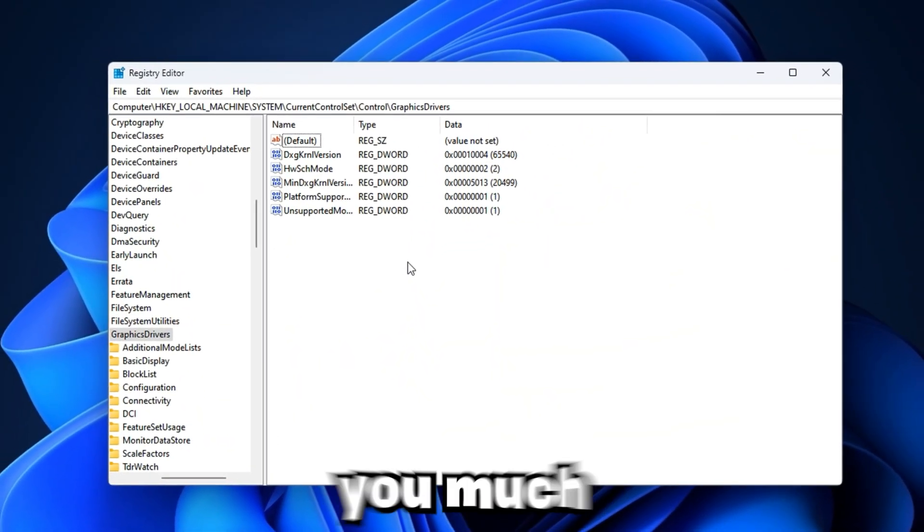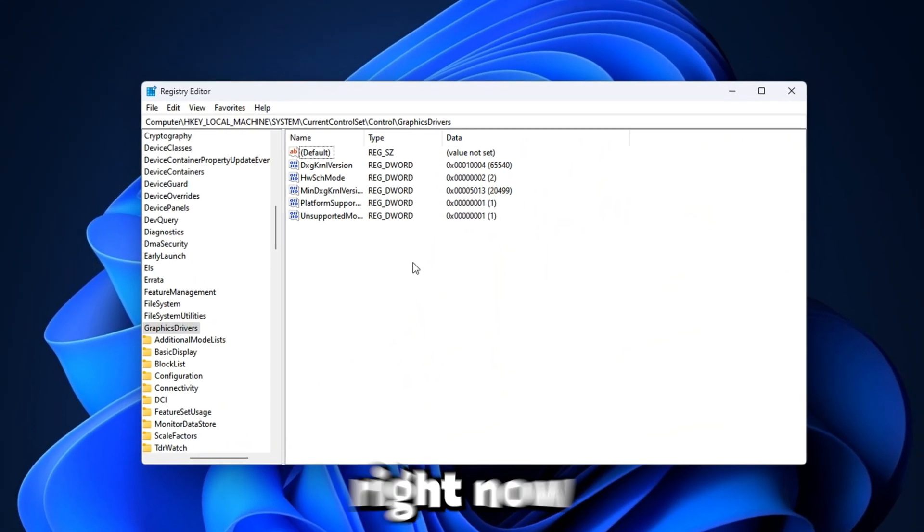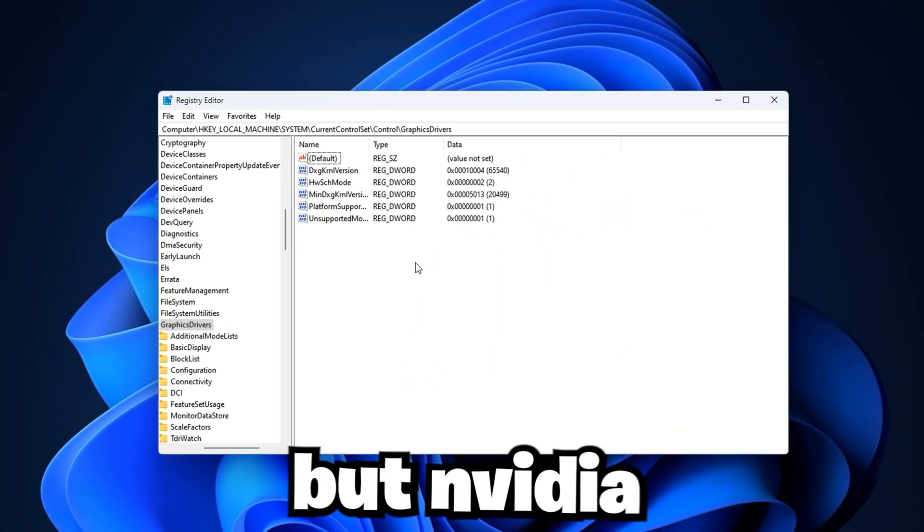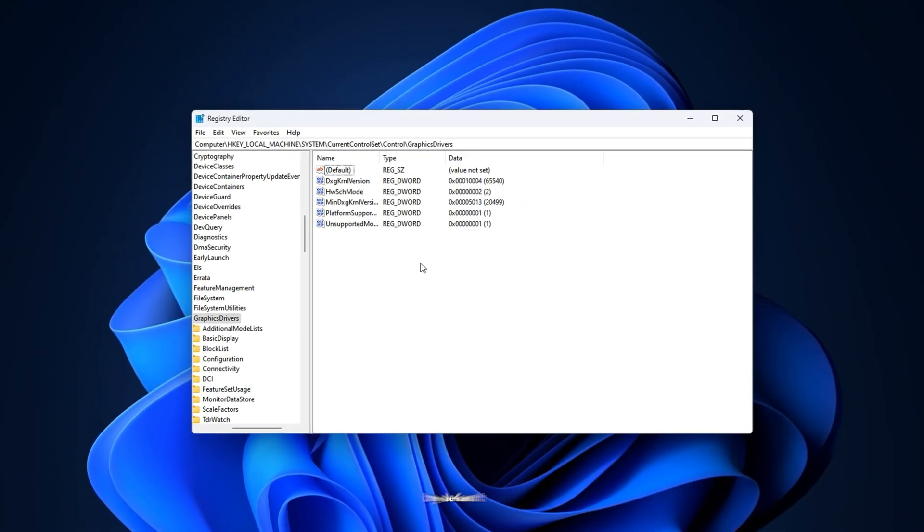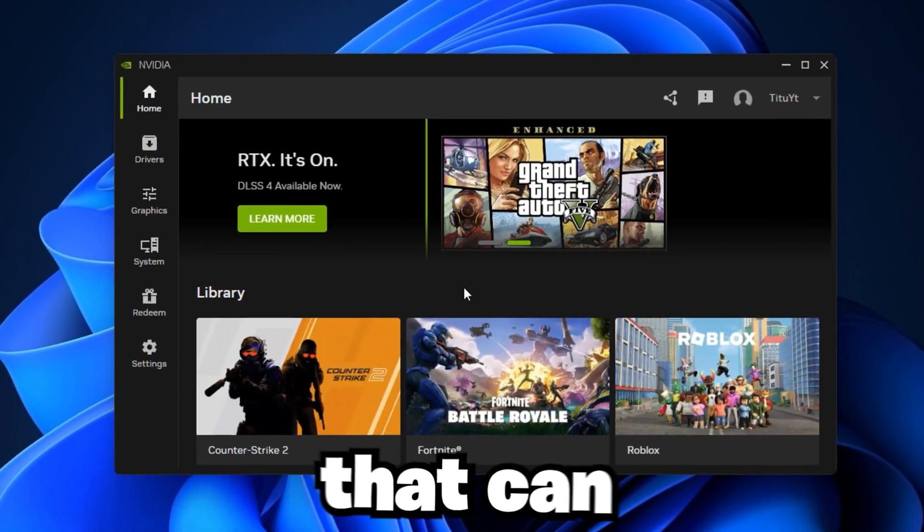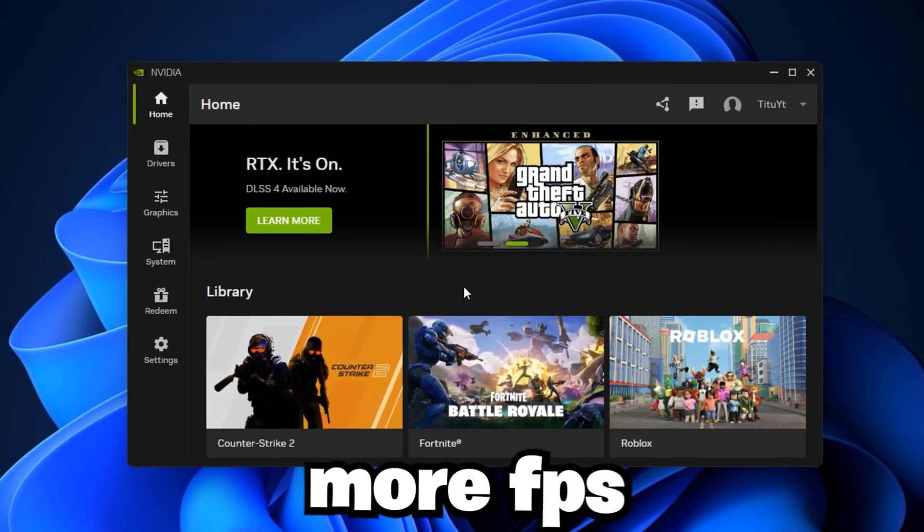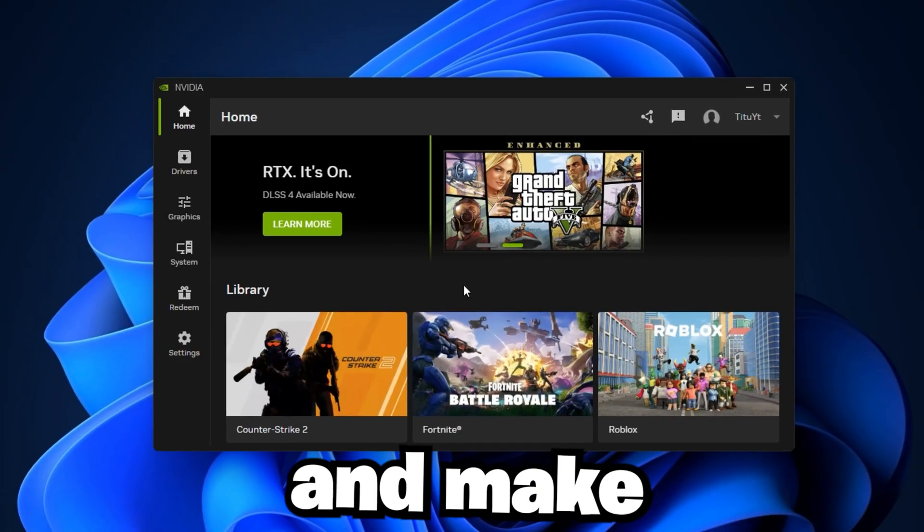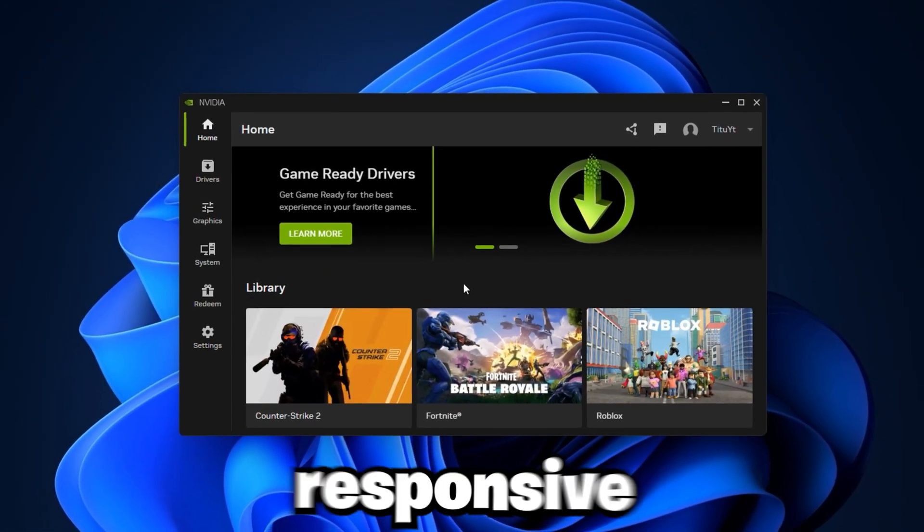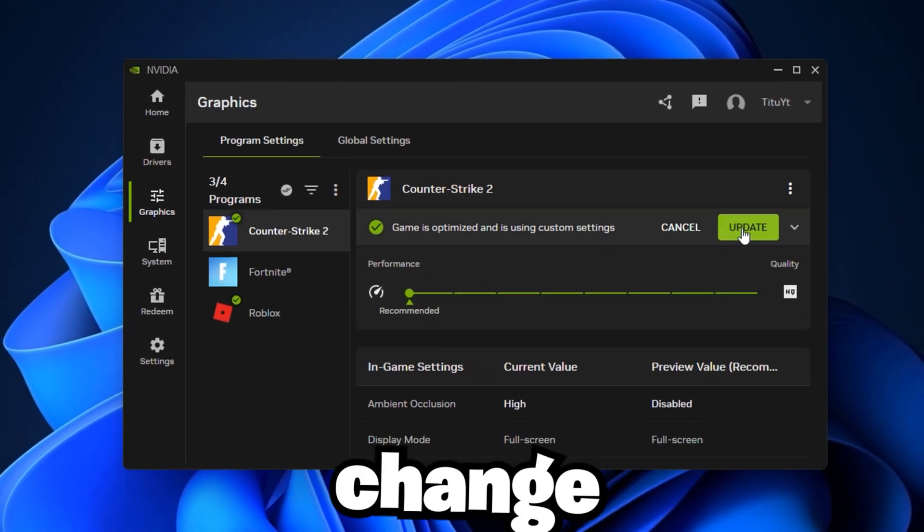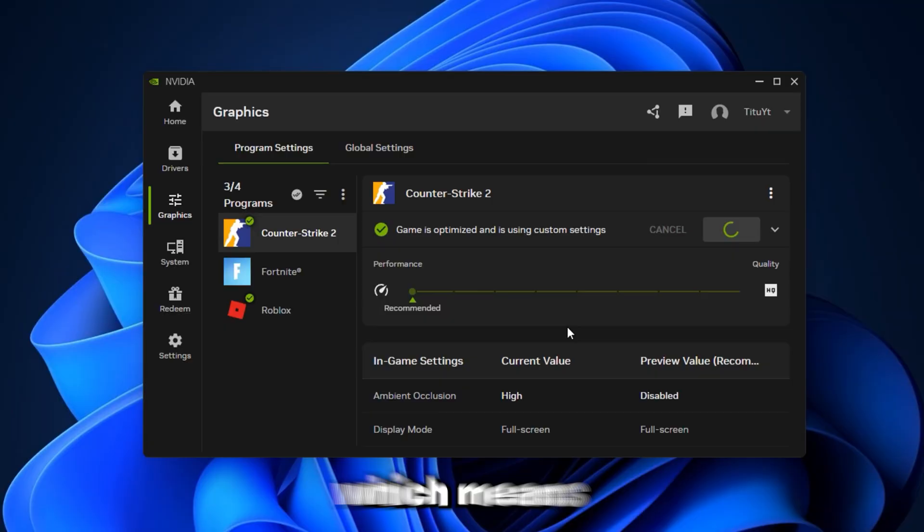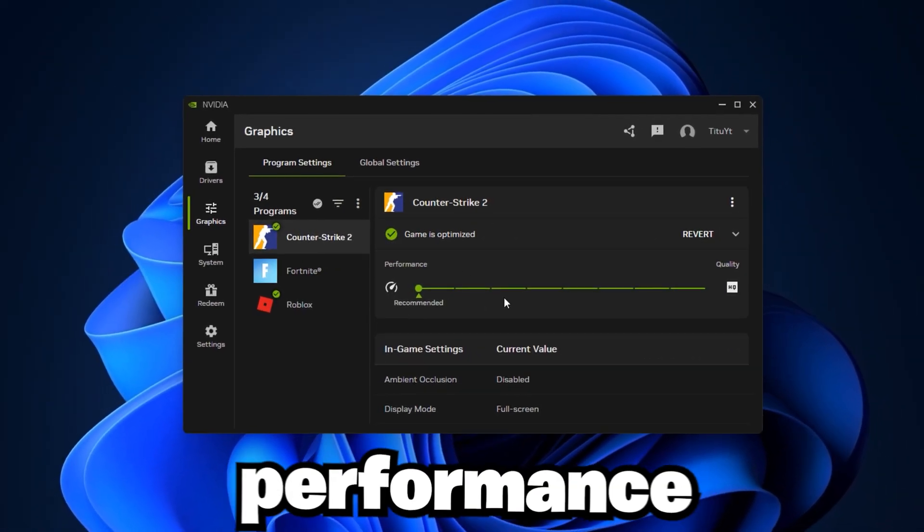Your graphics card can give you much better performance than you're getting right now, but NVIDIA doesn't turn on its best settings by default. There are hidden options that can give you more FPS, remove stutters, and make your games feel smoother and more responsive. Most gamers never change these settings, which means they're missing out on free performance.